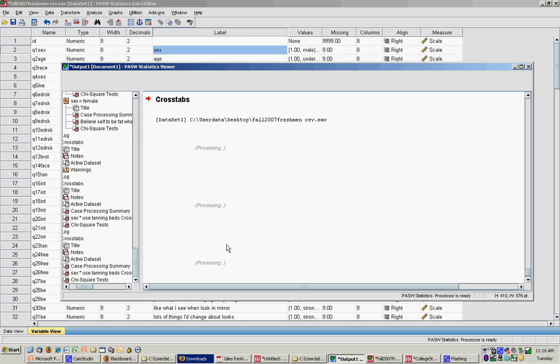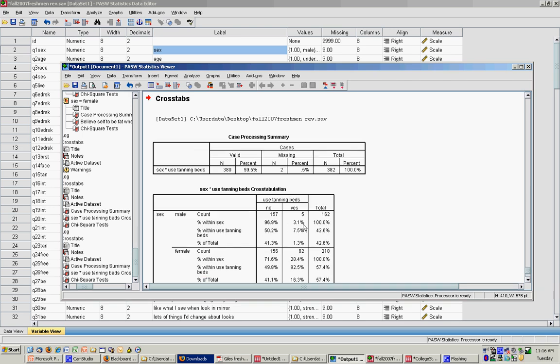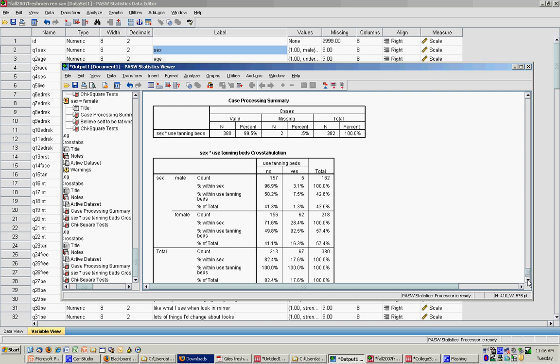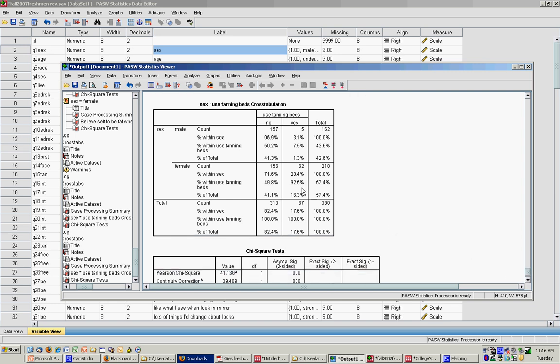Once I click OK, you'll notice that for males, 157 reported not using tanning beds and 5 reported using tanning beds. For chi-square to be conducted, you have to have a minimum cell of at least 5, so we barely met that requirement.